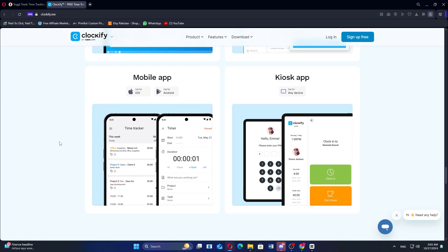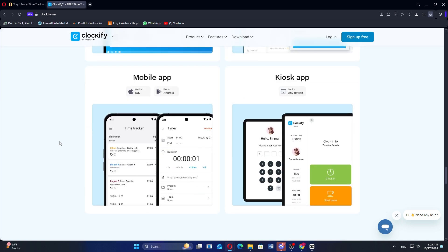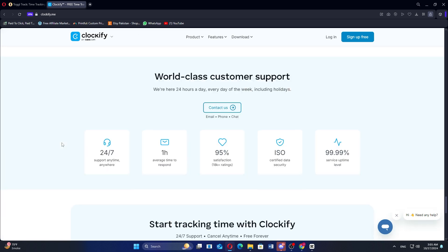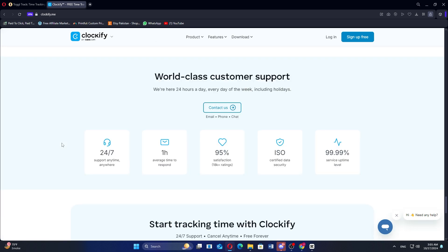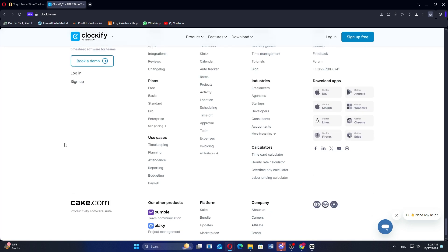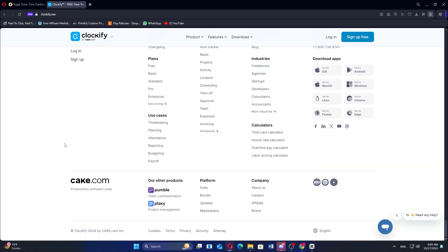So that's a comparison between Toggle and Clockify. Make sure to use the links in the description to get started with either tool. If this video was helpful, please consider leaving a like and subscribing to my channel. With that being said, I'll see you in the next video.